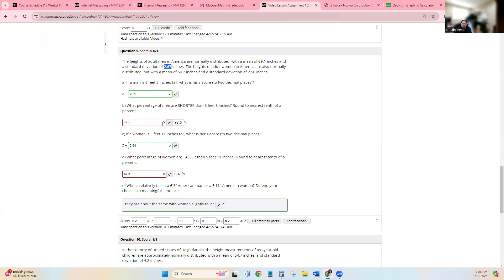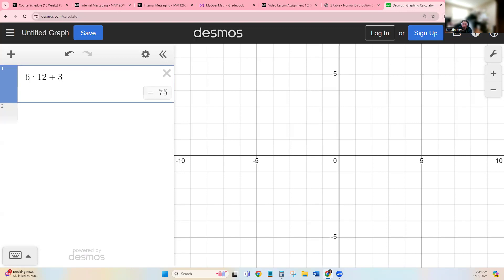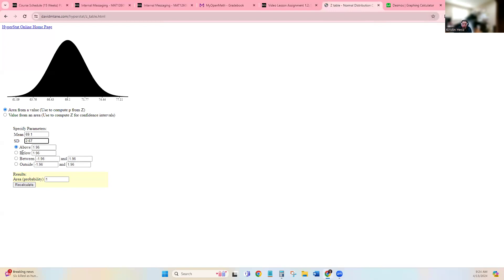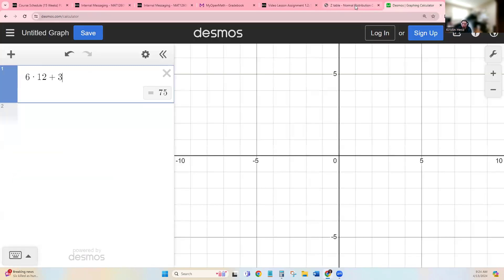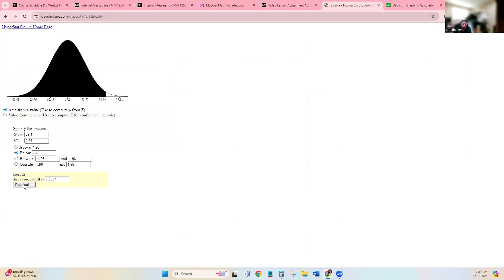And then the problem says what percent of men are shorter than 6 feet 3 inches. So now I need to change 6 feet 3 inches to inches. So that's 75. And we want shorter, so that's below. And so I'm going to put that 75 in right here for below. And you hit Recalculate.